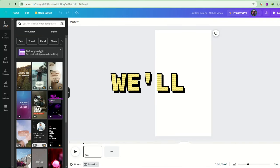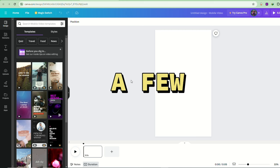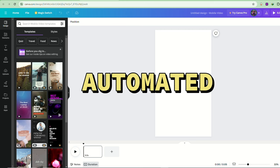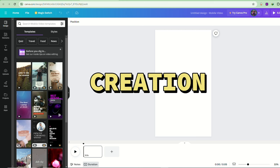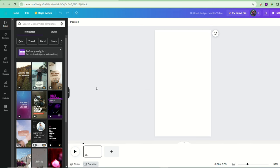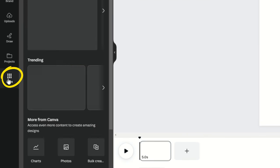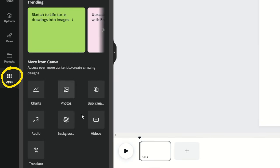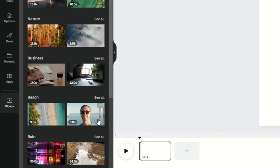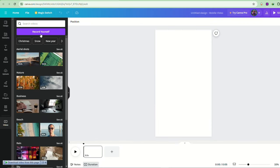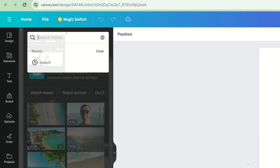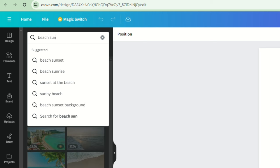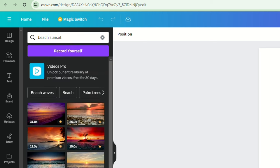For this, we'll just have to make a few adjustments to prepare for automated video creation. First, you'll need to add a video background. Click on apps at the bottom left, then scroll down or use the search bar to find videos. In the search bar, look for something like a beach or sunset to find a calming ambient background, similar to the example.